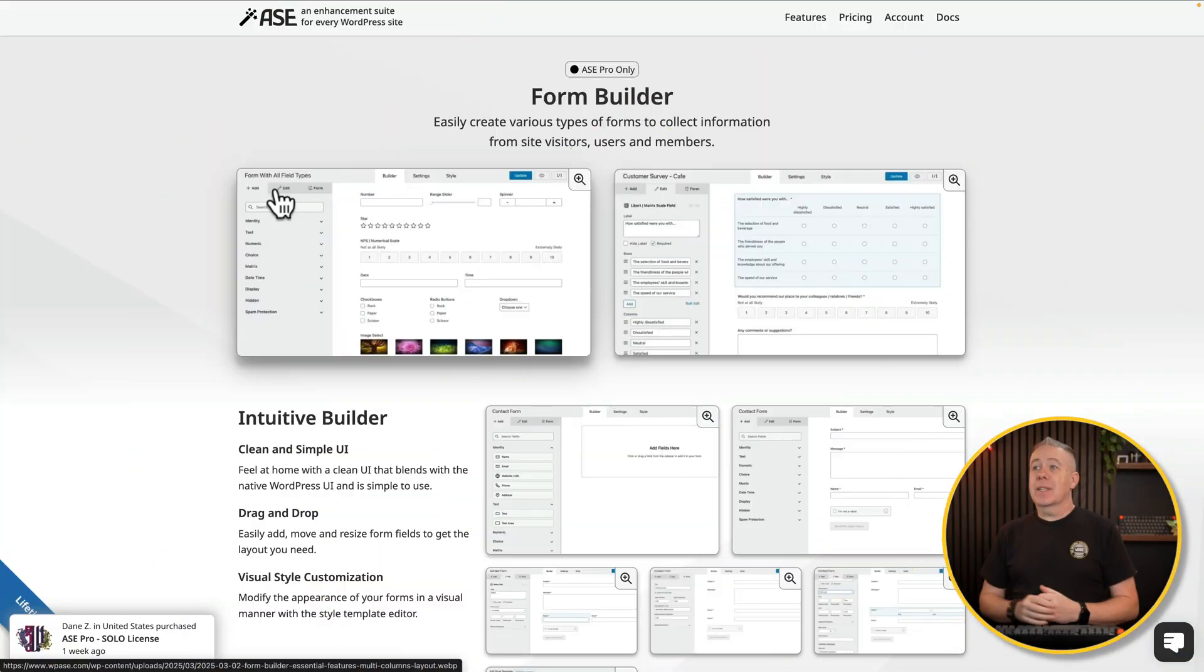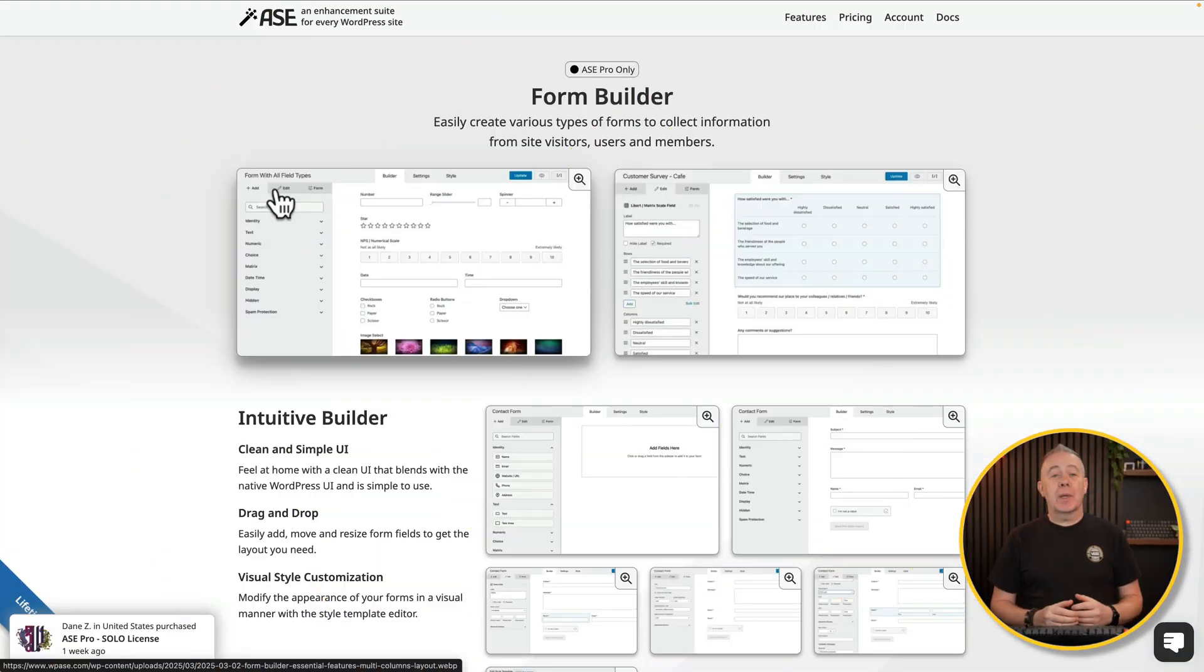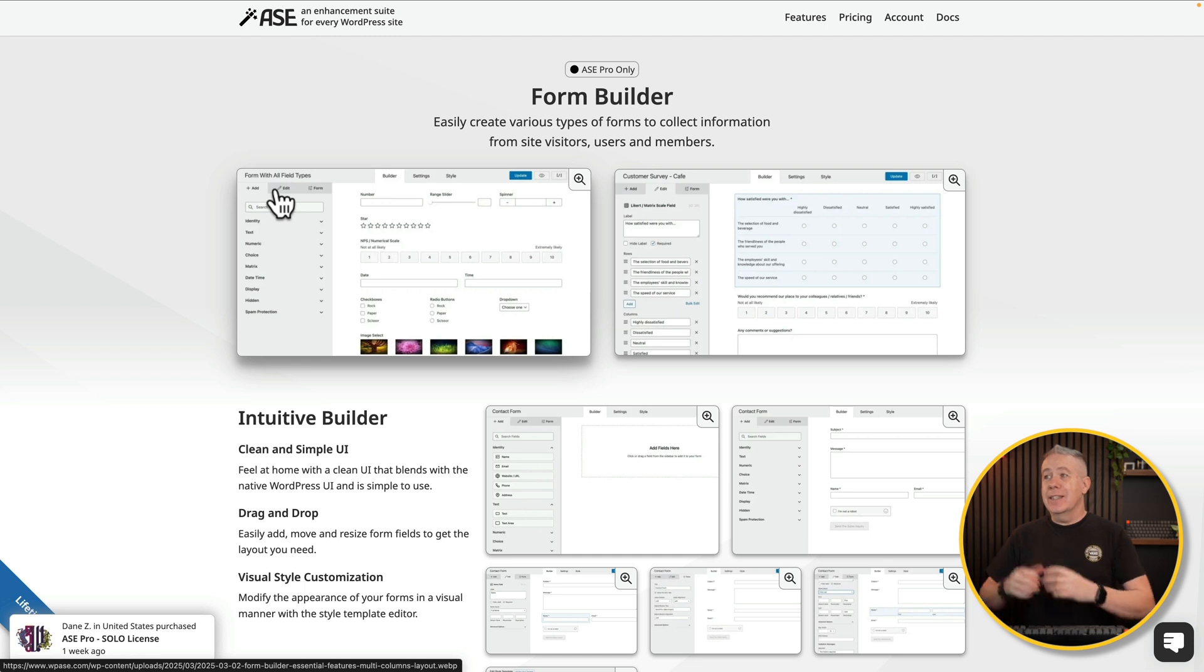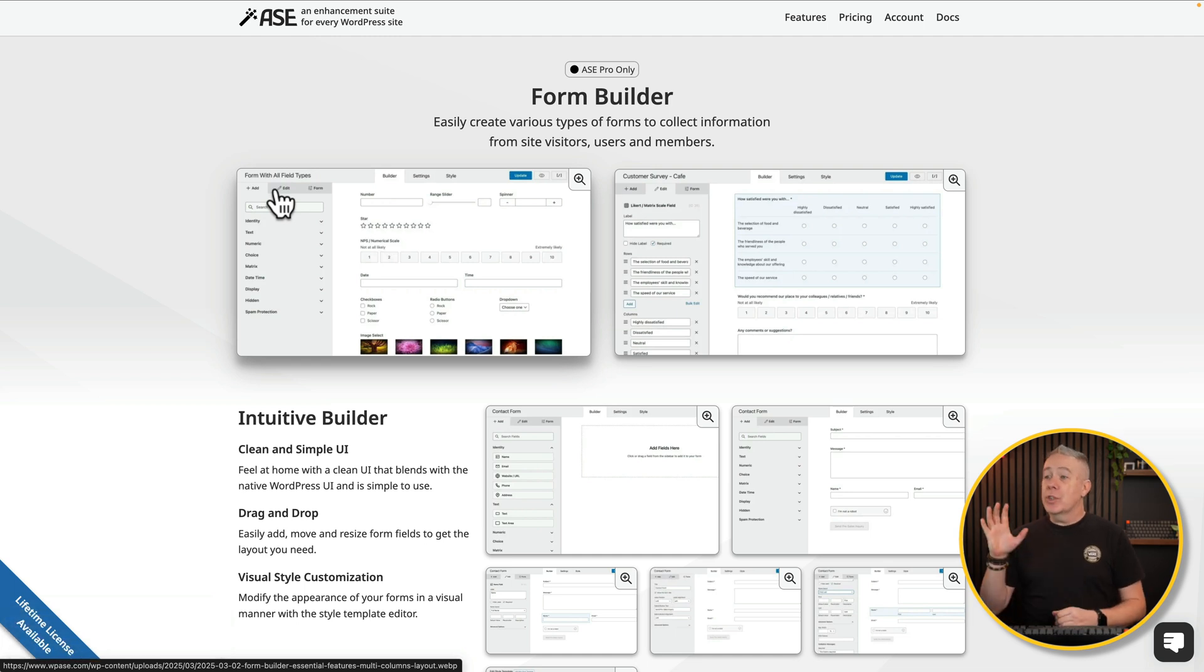Continuing on with my videos this week on Admin Site Enhancements plugin, the pro version, we're going to take a look at the latest feature they've added, which is the form builder. While this may not be as fully feature-rich as some more advanced form builders like Gravity Forms or Fluent Forms, there's some nice features inside here that make it so quick and easy to actually spin up a form. Let me show you what I'm talking about.